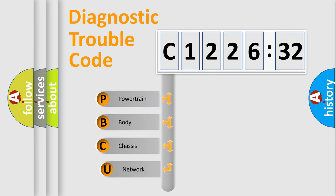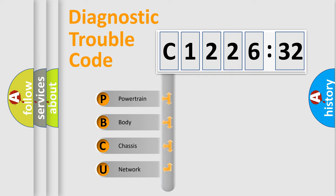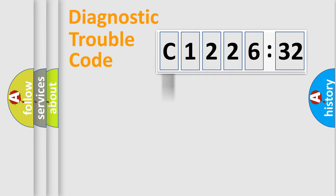First, let's look at the history of diagnostic fault code composition according to the OBD2 protocol, which is unified for all automakers since 2000. We divide the electric system of automobiles into four basic units.